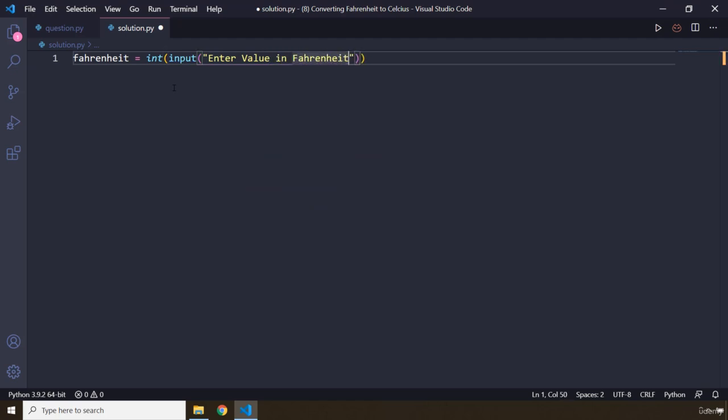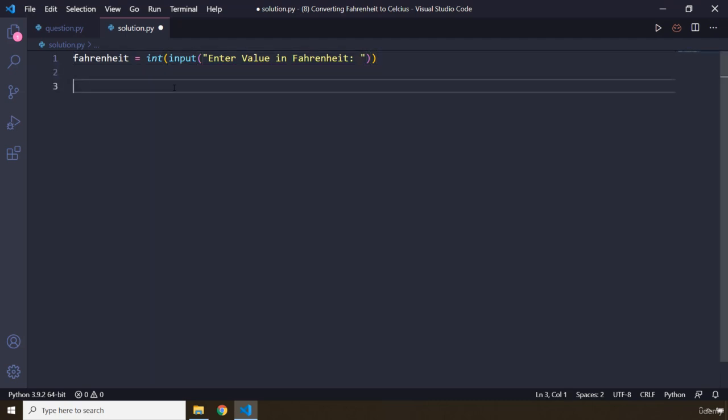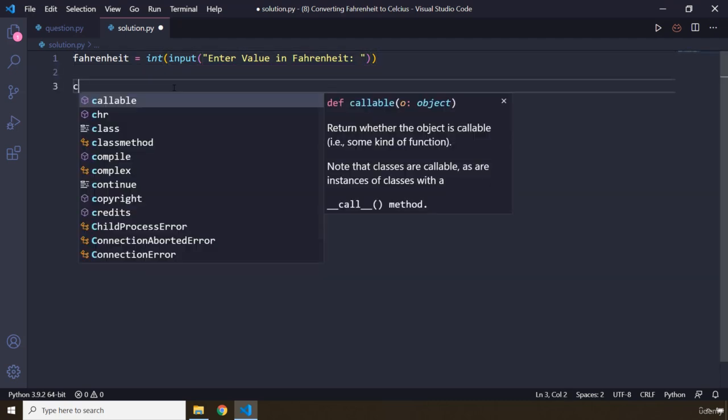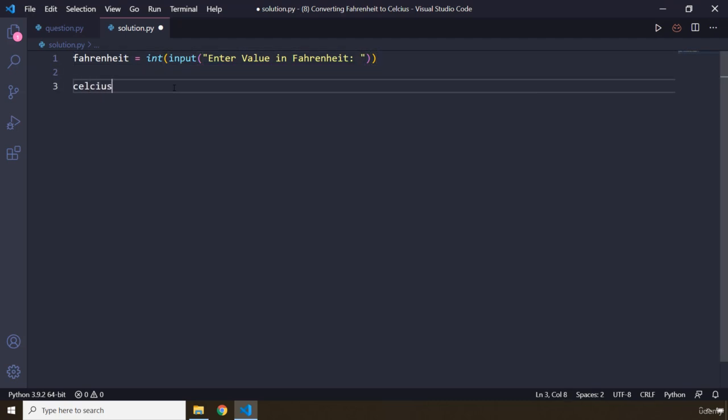Perfect. So we want the user to enter a value in Fahrenheit and then we convert it to Celsius. So this is the formula. So the formula is going to be Fahrenheit minus 32 divided by 1.8. So this is the formula.